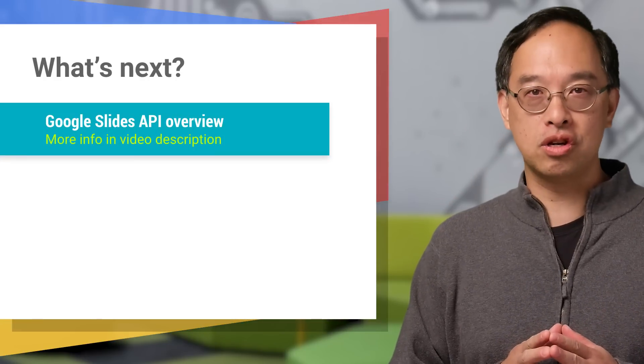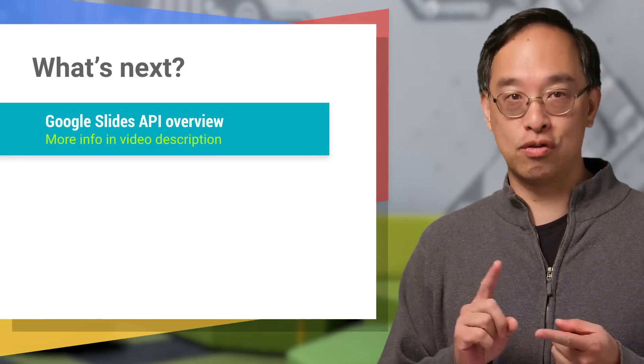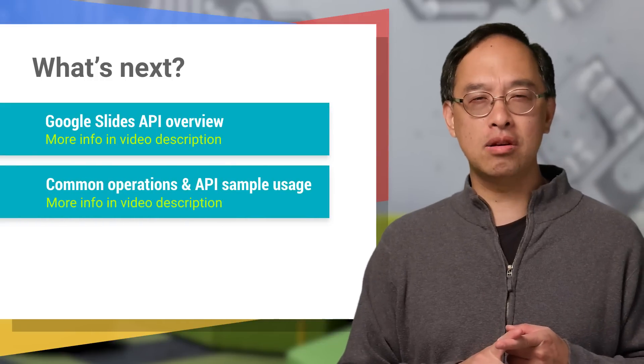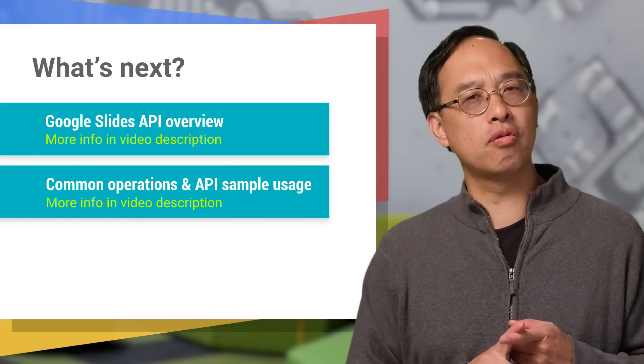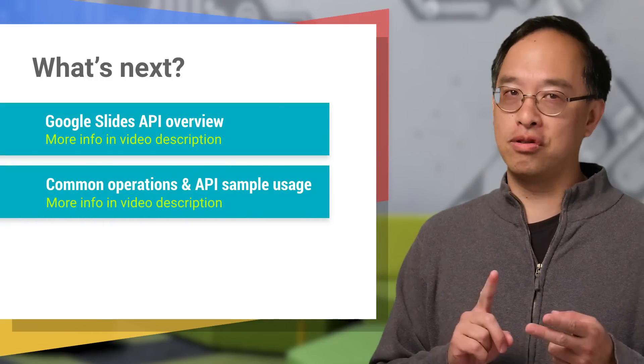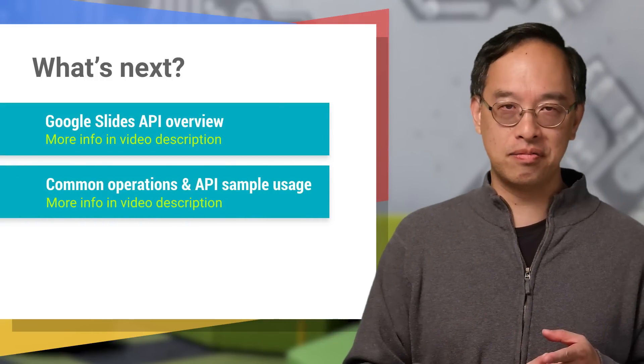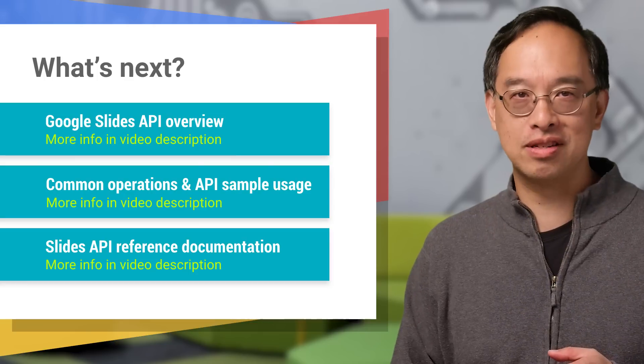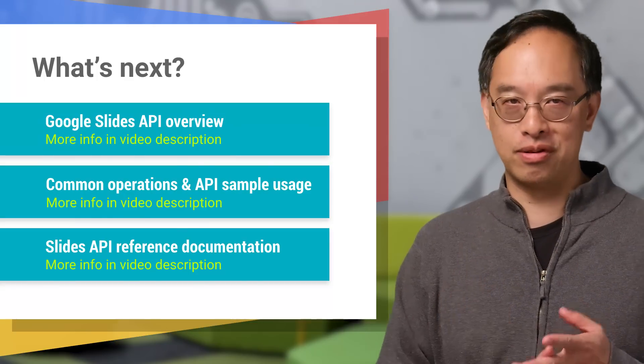If you're ready to wrap your head around how the API works in general, check out the first link. To see the JSON payloads for common operations you perform with the API, go to the second link. And to go straight to the API reference docs, hit up the third link.